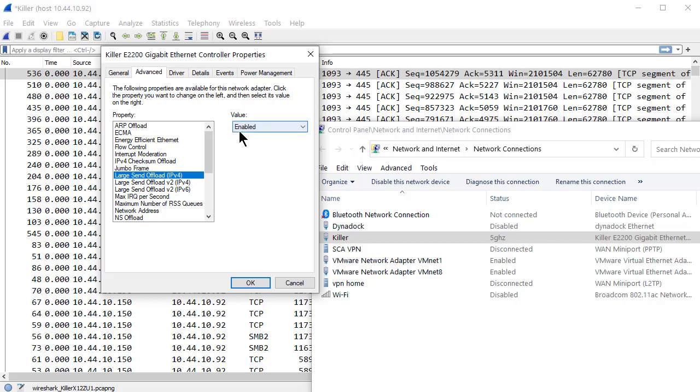What's happening is SMB is taking all this data and shoving it down the stack and saying, you know what? Let the card deal with this offloading and segmentation and CRCs and all that kind of stuff. I'm going to offload that processing. I don't want to deal with it. The problem is Wireshark sees that big gob of data before it's chopped up. And that's what Wireshark is presenting to you on the screen.